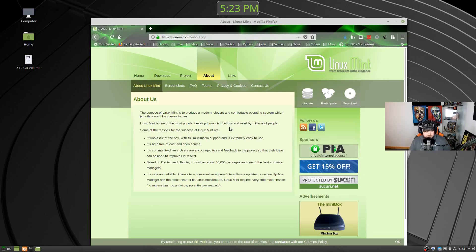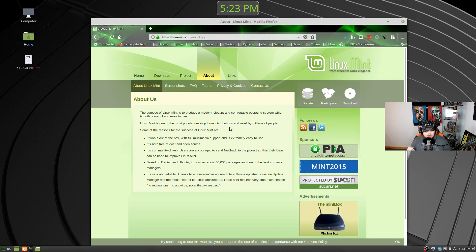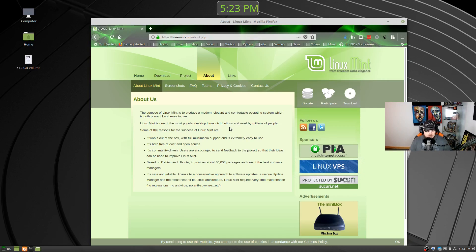It's free cost and open source. It's community driven. They are supposed to have a fantastic community to get feedback from and really take that feedback to heart. And based on Debian and Ubuntu.